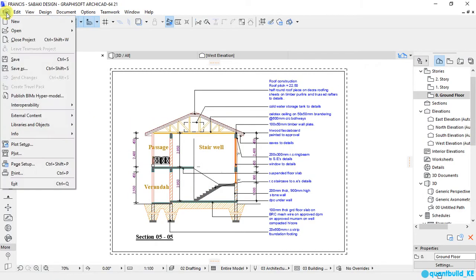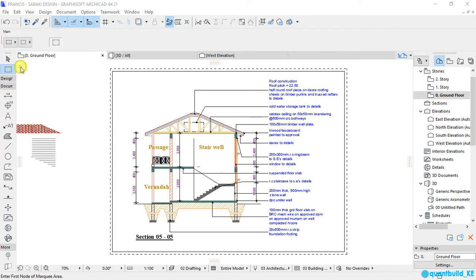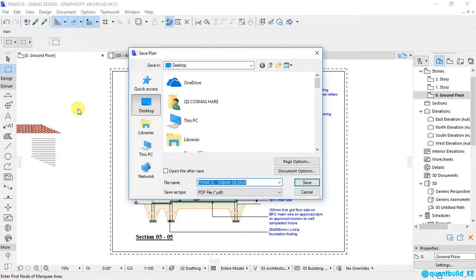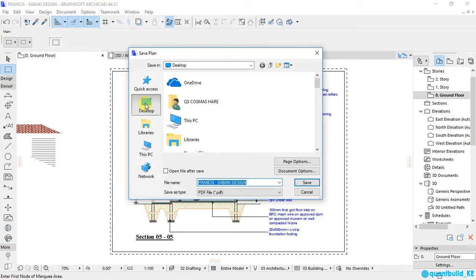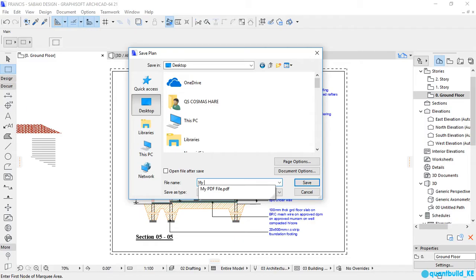Then go to File, Save As. And my file is going to be saved in the desktop and I will call it my PDF. Let me call it my PDF 01.